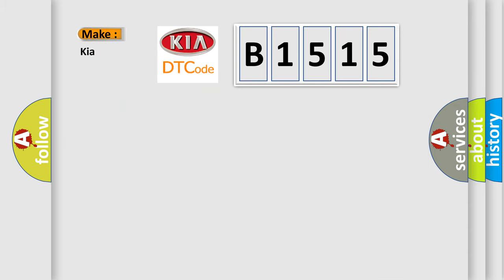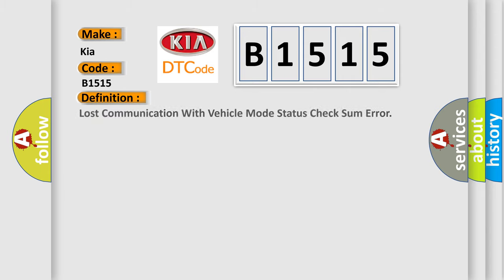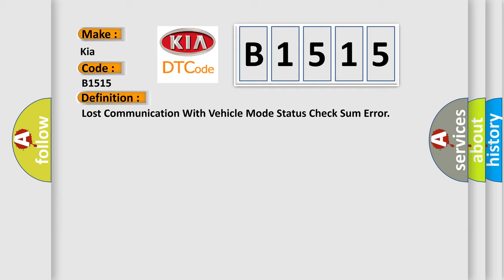So, what does the diagnostic trouble code B1515 interpret specifically for Kia car manufacturers? The basic definition is: Lost communication with vehicle mode status check some error.